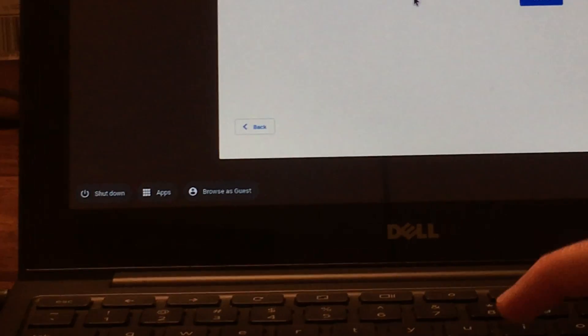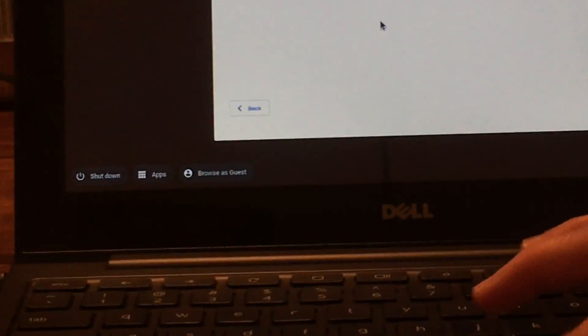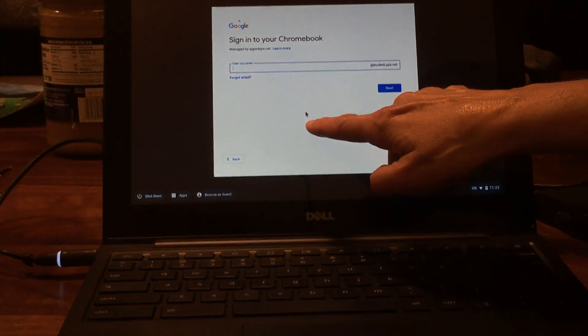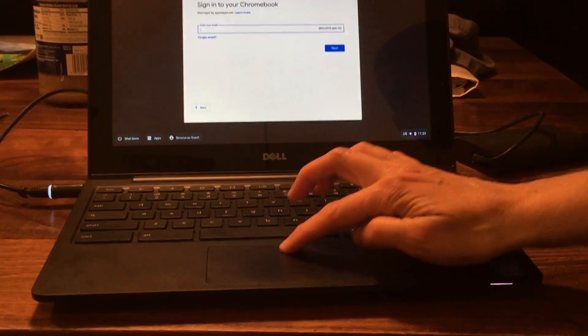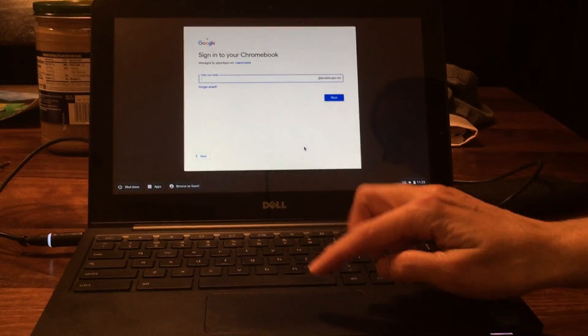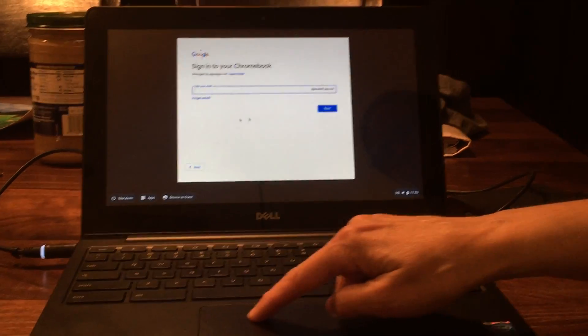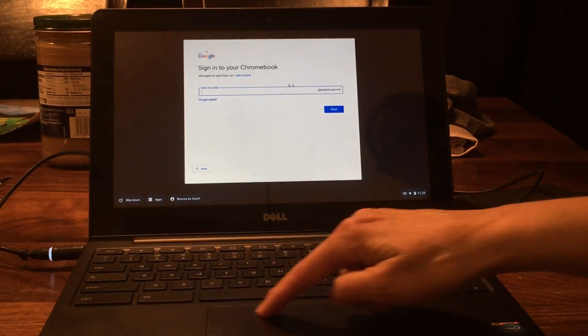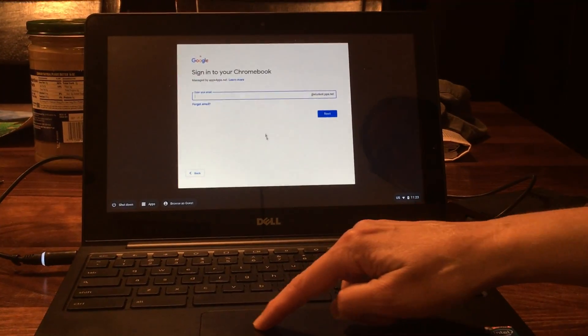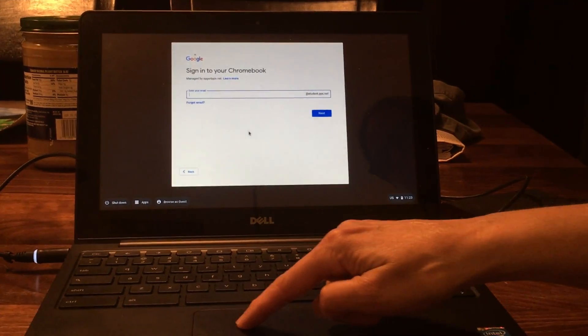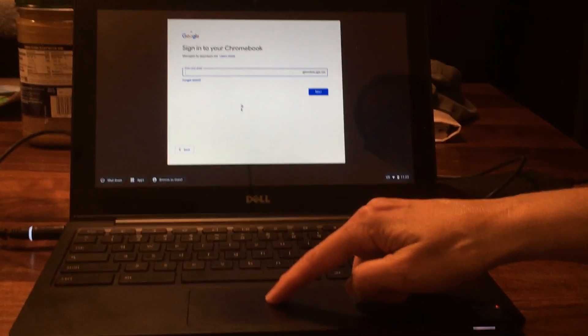To click on that, you first need to be able to move around this arrow. You move that arrow using this trackpad. Just use your finger on it and however you move your finger, you'll move the arrow around.